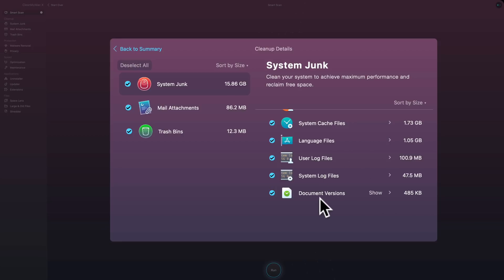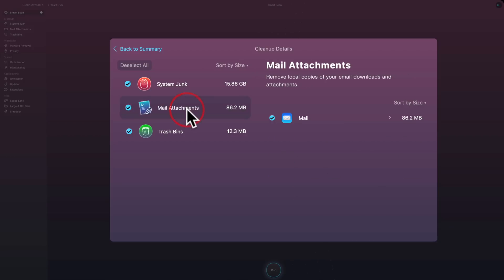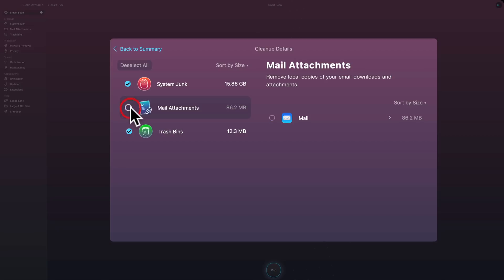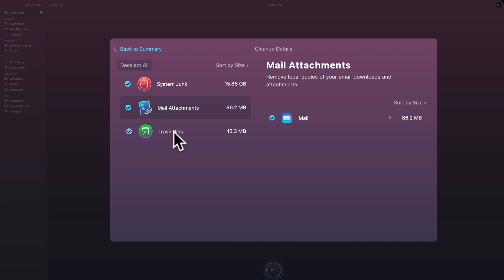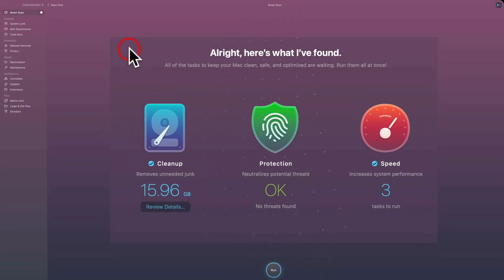User log files, system log files, document versions, then in your email there's a lot of attachments that it no longer needs. The attachments are usually at the server anyway, so you don't need them on your local computer, so it will get rid of any attachments. Now if you don't want to do that, if you want to keep those attachments, you can just click that checkbox and turn off that check mark, and then you'll be keeping those attachments. And then it's going to empty my trash. You can see I have 12.3 megabytes in my trash.